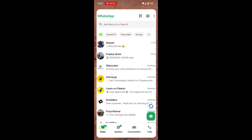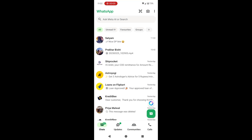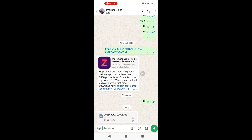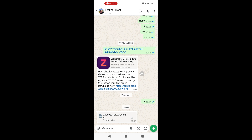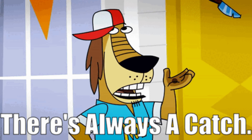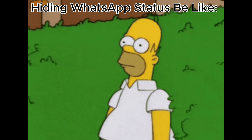The first method is the easiest. If the person hasn't hidden their online status, you can simply open WhatsApp and head over to their chat. If they're online, you'll see the word 'online' right under their name — no need to send a message or anything. But here's the catch: if they've turned off their last seen or hidden their online status, this won't work.